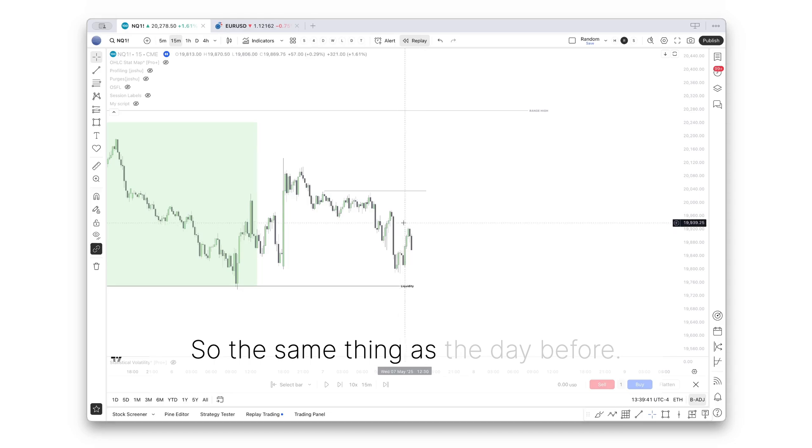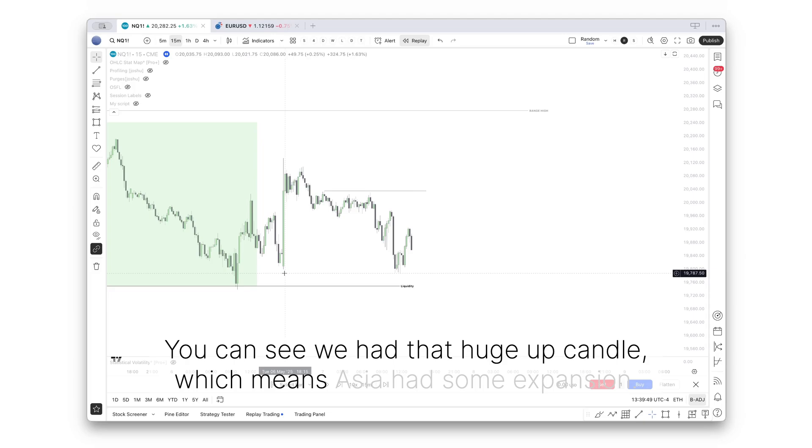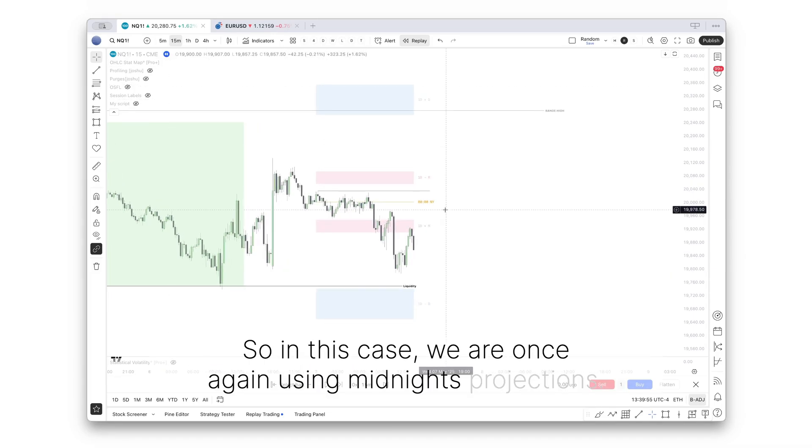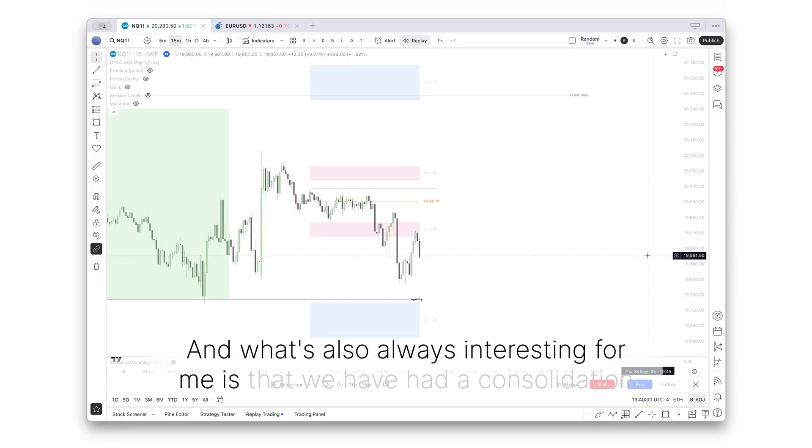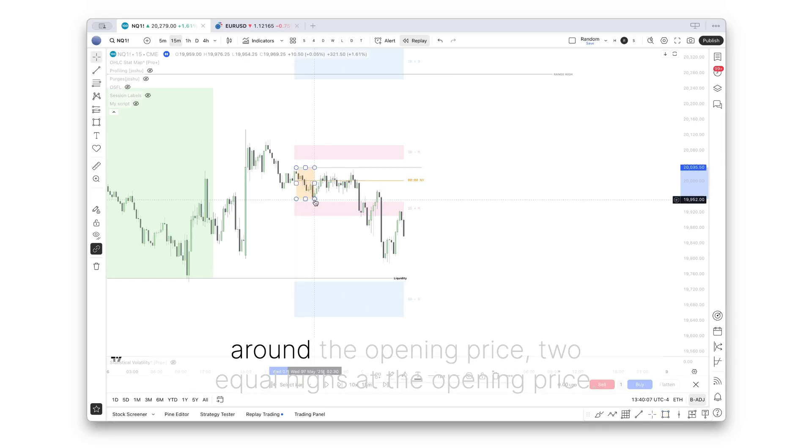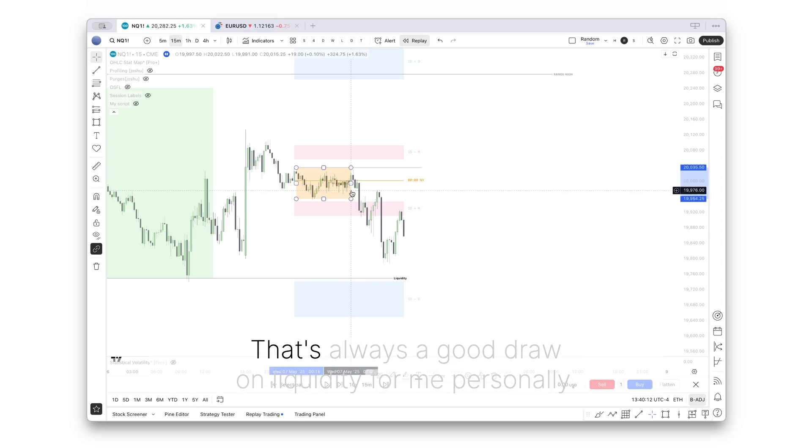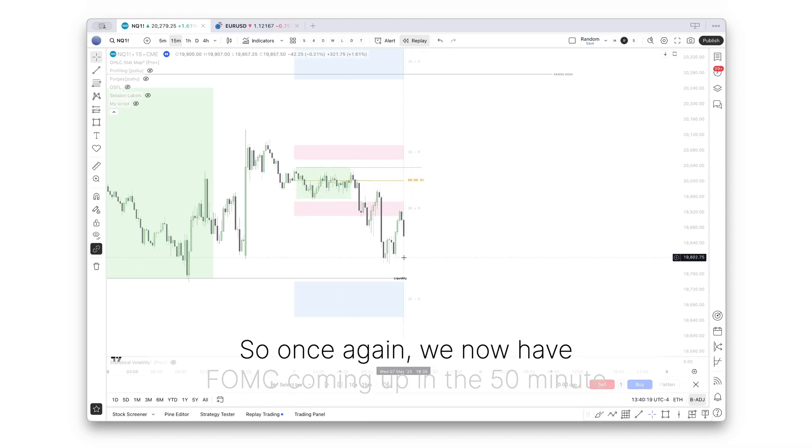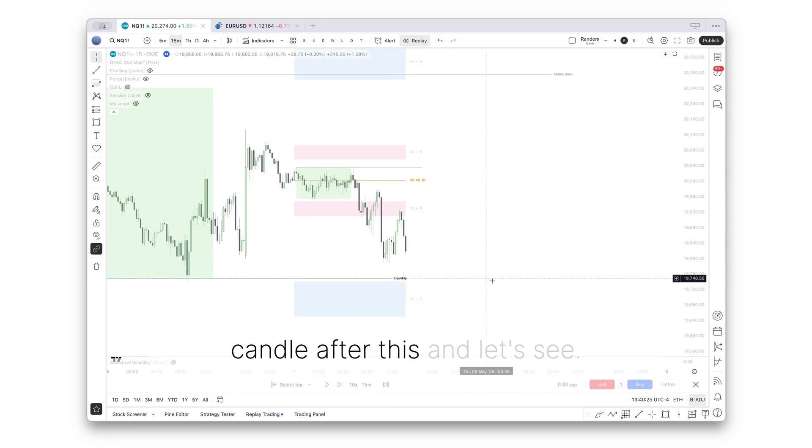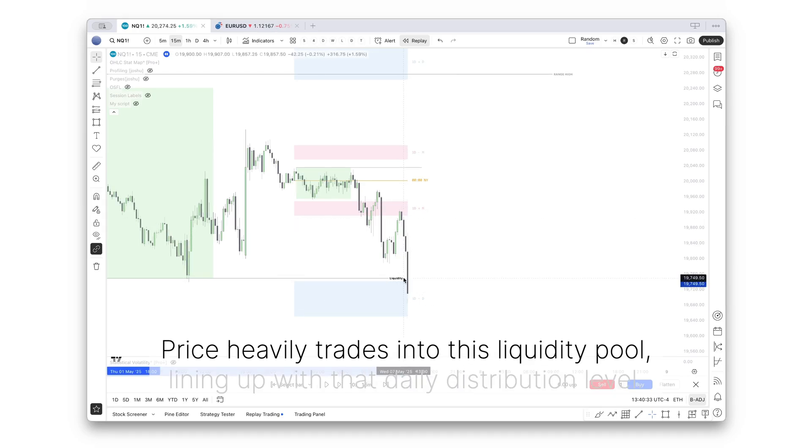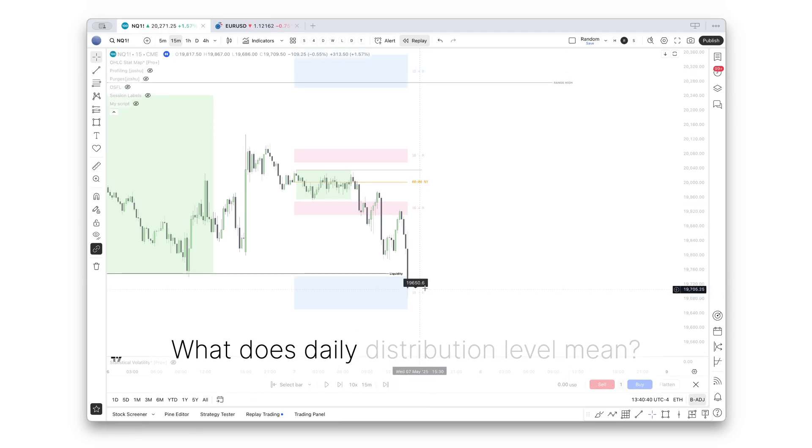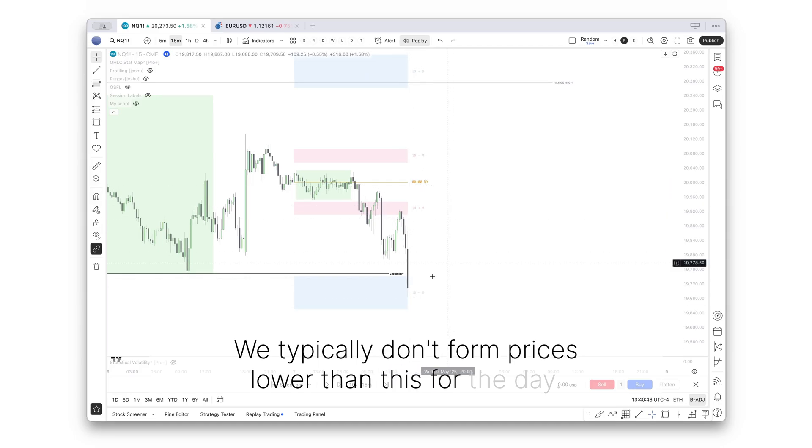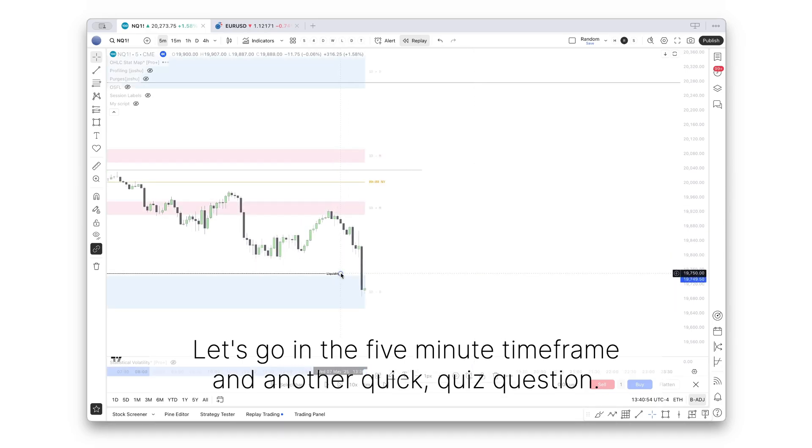The previous recording cut off at this point, so I'll just redo it from here on. So the same thing as the day before, you can see we had that huge up candle, which means Asia had some expansion. So in this case, we're once again using midnight projections. And what's also always interesting for me is that we have had a consolidation around the opening price. Two equal highs at the opening price. That's always a good draw on liquidity for me personally. We now have FOMC coming up in the 50-minute candle after this. Price heavily trades into this liquidity pool, lining up with that daily distribution level.